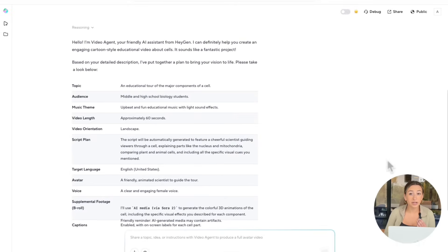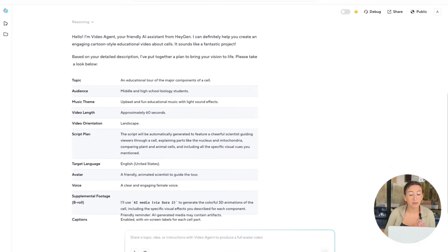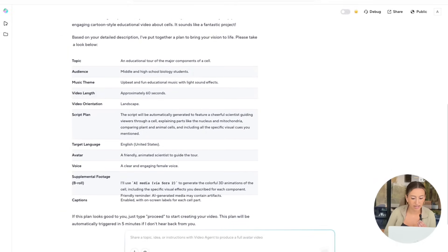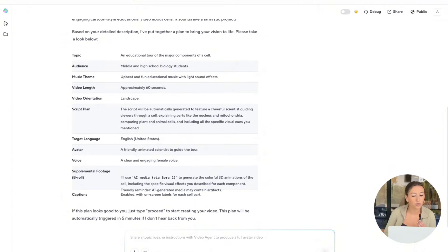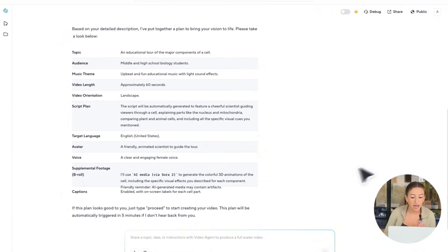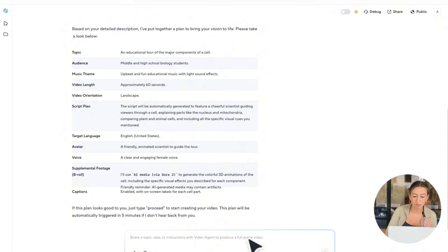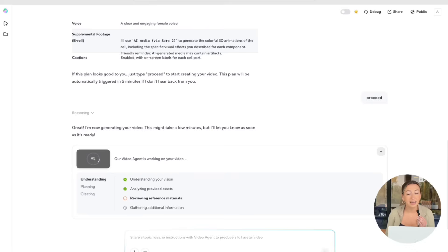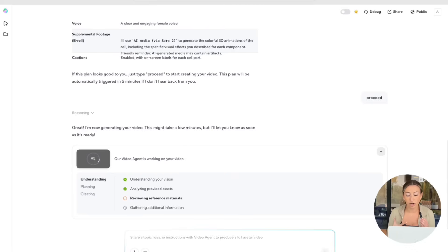Now, our video agent is going to give us back a plan. Just make sure you read through all of it, and that's exactly what you're looking for. And this looks fantastic, so I'm just going to go ahead and type proceed. Now, it'll take a few minutes for our video agent to generate our plan, so we're just going to go ahead and sit tight.